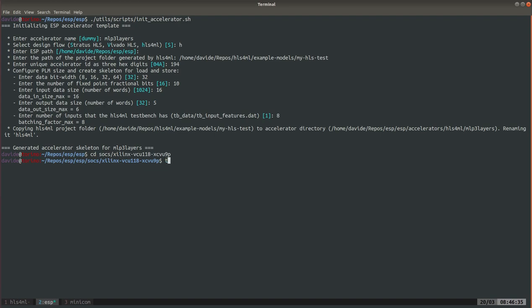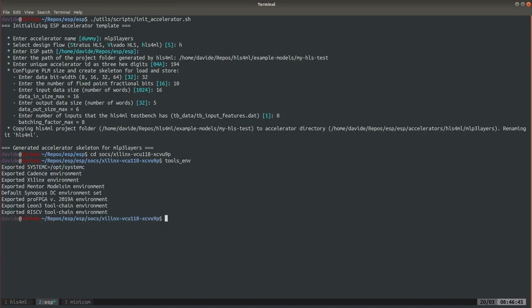And so as usual you move into a design folder, for example in this case we choose the VCU 118. I have here a little script to set the environment variables. You make sure you set them as described in the setup tutorial. And now the first thing we do is we run the high level synthesis for the Vivado HLS accelerator that we just imported.